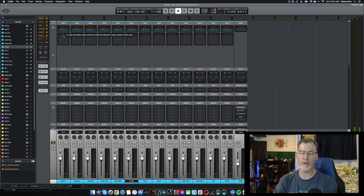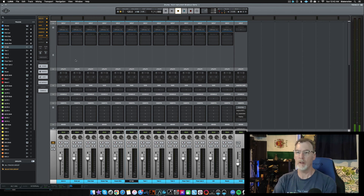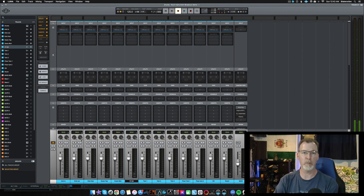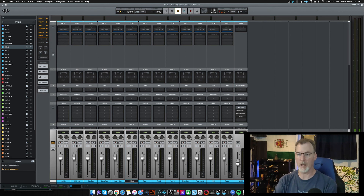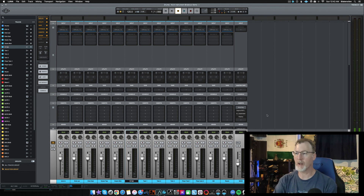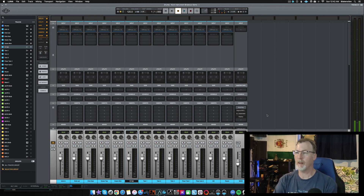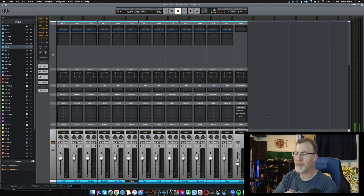Now with each one of these drums on their individual channels, you can go in and add your EQ, add your compression, assign these to buses, and change the stereo tracks into mono tracks where appropriate. A kick drum, snare drum, or tom wouldn't really be a stereo track — pretty much the only stereo tracks I'd have would be the overheads and the room. Then you can mix them and put them in your song.